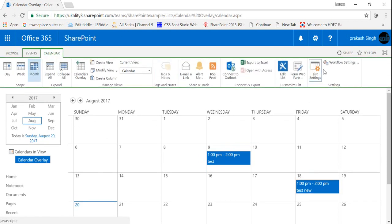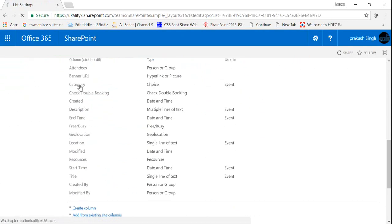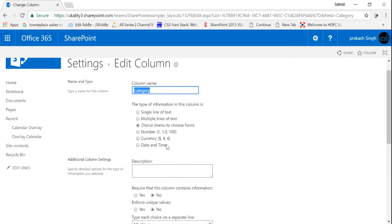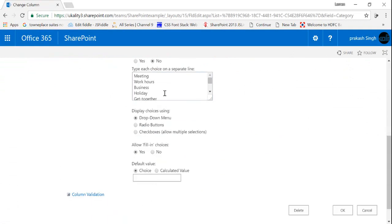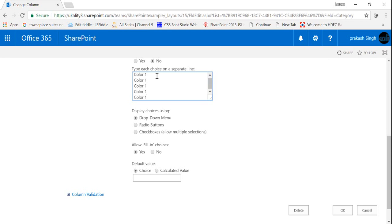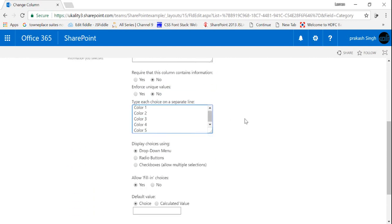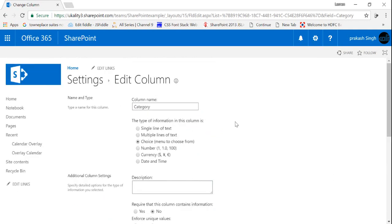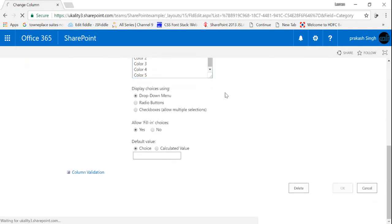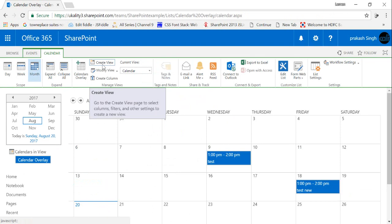So first of all, I'll go in my list settings and in the category section I'm gonna change my category here. So I'll customize my category according to my requirement, so I'll make it from color 1 to color 5. So I have created a category column as color 1 to color 5.